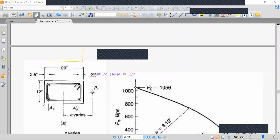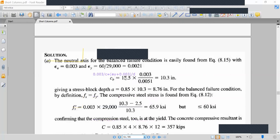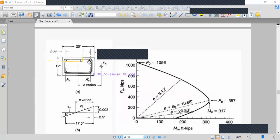The section dimensions are 20 inches and 12 inches. The effective depth d equals 20 minus 2.5, which gives 17.5 inches. Solving the similar triangles equation, the cb value comes out to 10.3 inches. So at balanced failure, the neutral axis is located 10.3 inches from the compression face.